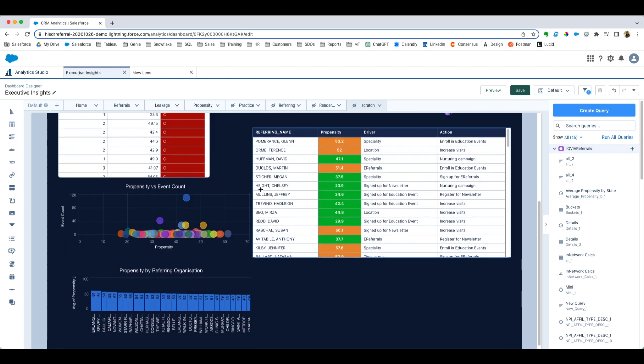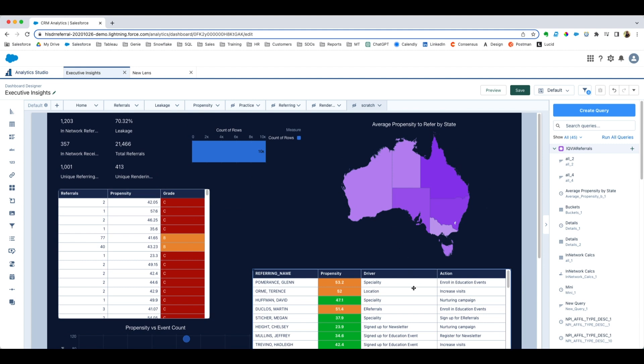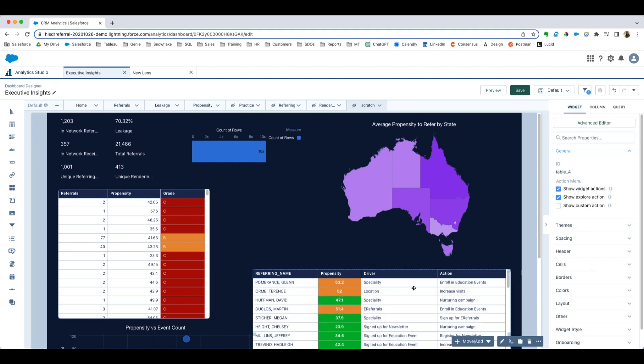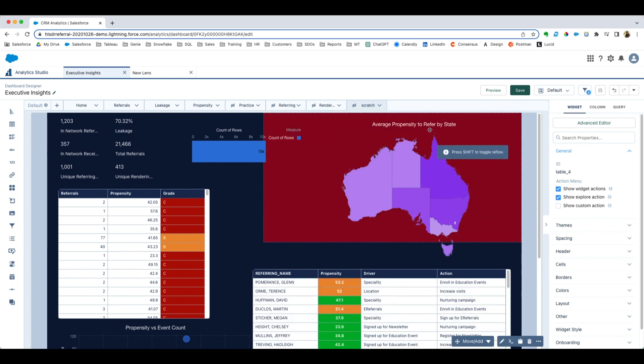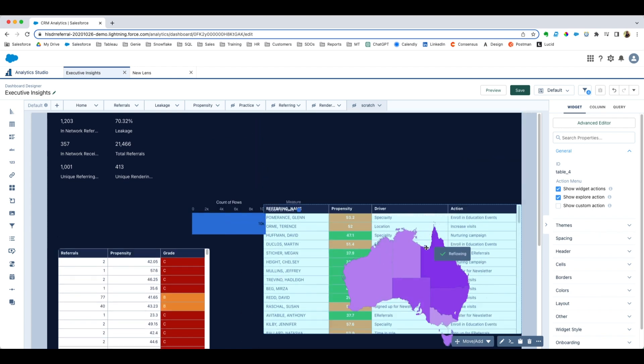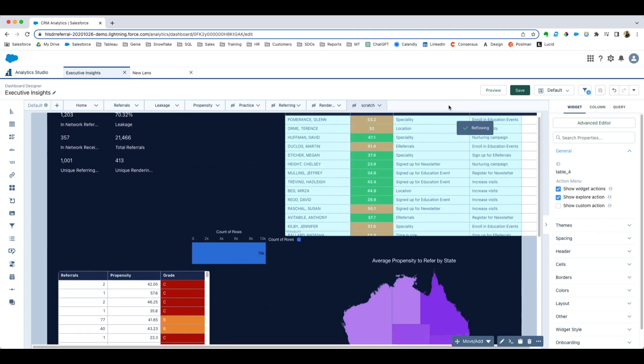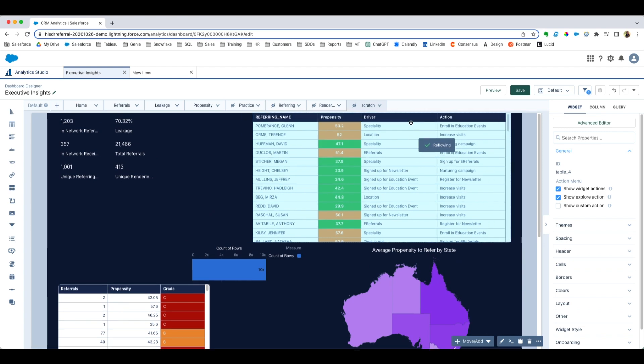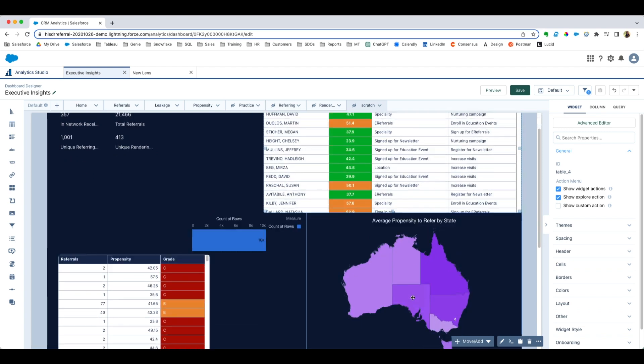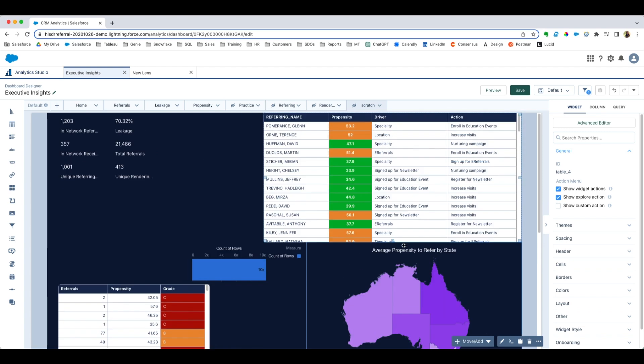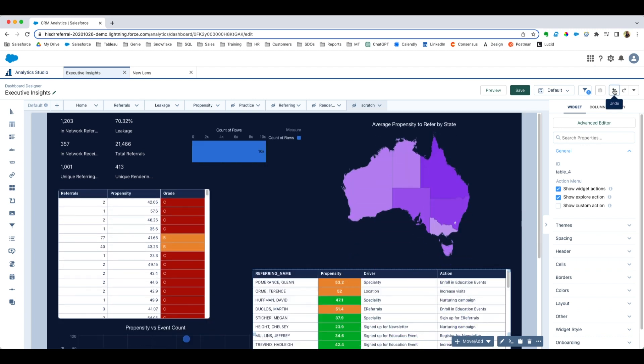Something else you may not be aware of: you can hold down Shift while moving a widget or multiple widgets, and as you do that, what's happening is I'm actually toggling the flow. So I'm forcing other widgets to move out of the way. That's a helpful little tip as well.